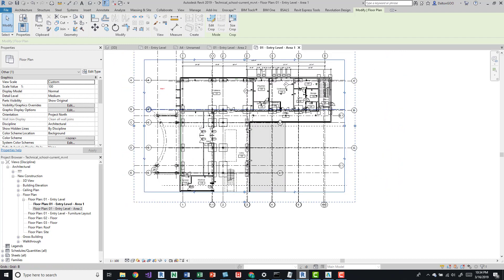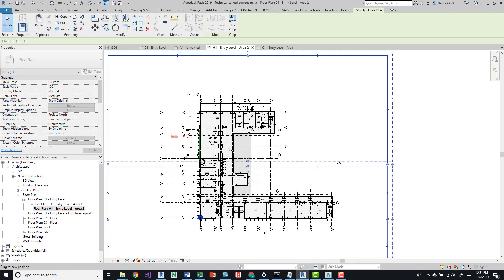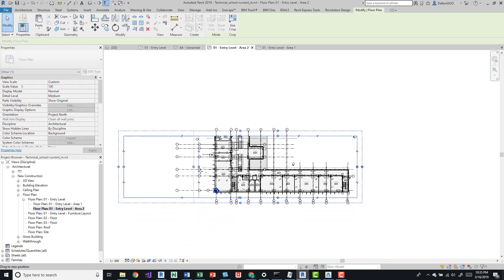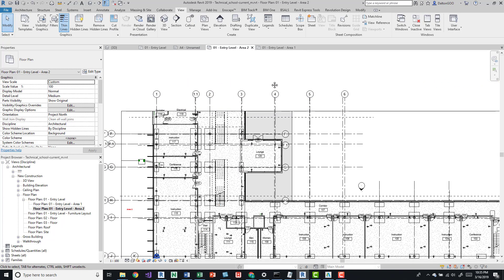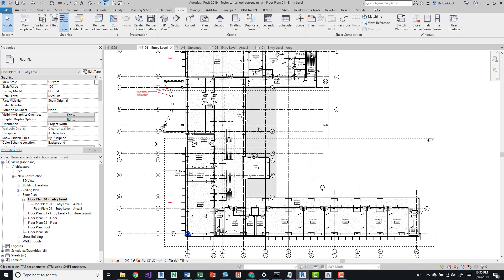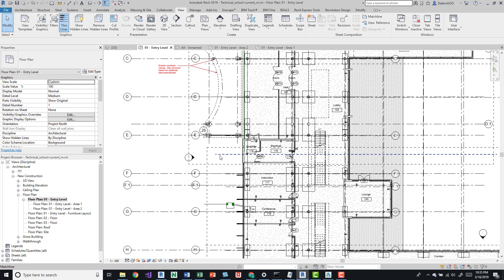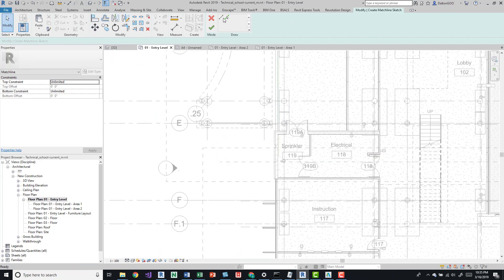Now I'll jump into the Area 2 view and do the same thing — crop it down, pulling slightly past into Area 1, and crop down a bit as well. Once that looks good, we can go back to our primary view and take a quick look at the crop regions to make sure everything looks correct.